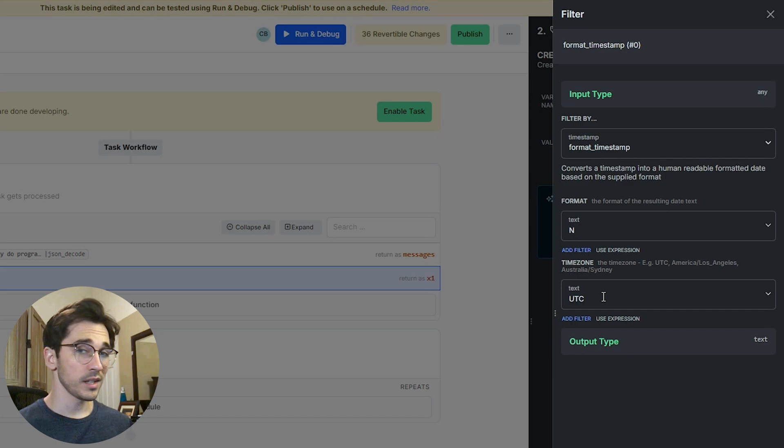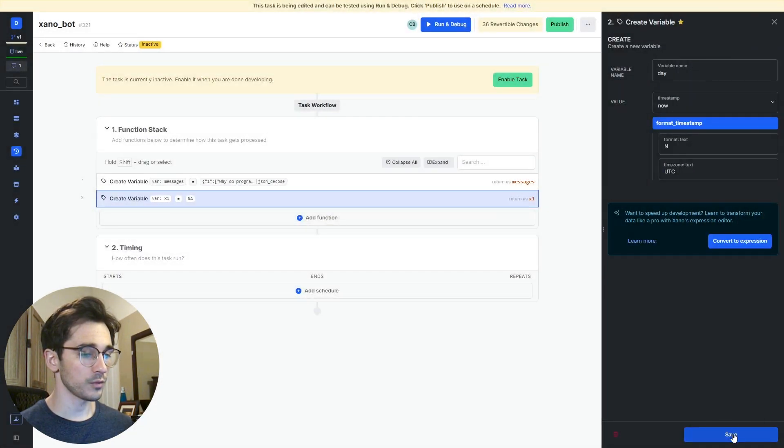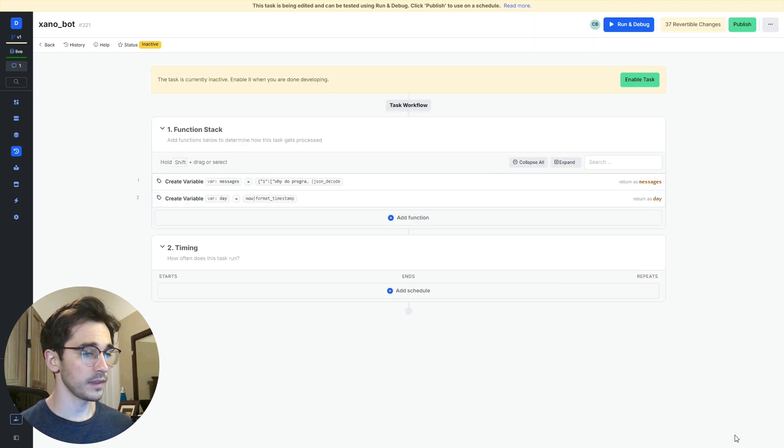You then have the option of changing your time zone and for now we'll select UTC and select update and save.